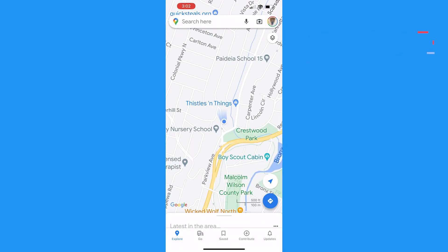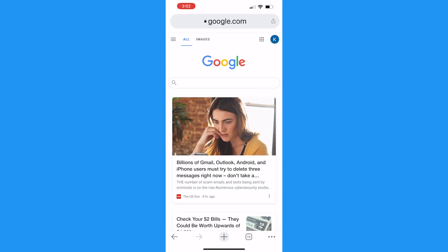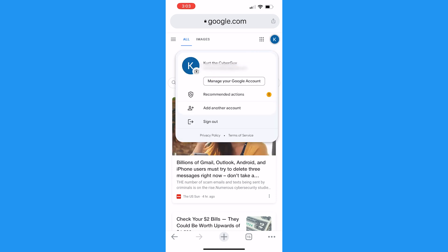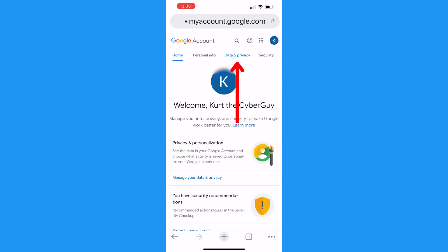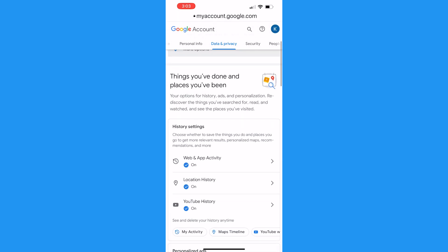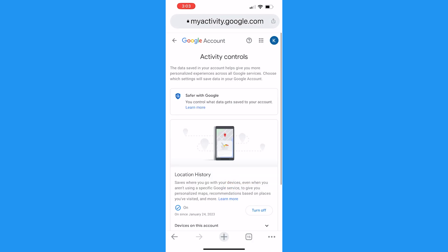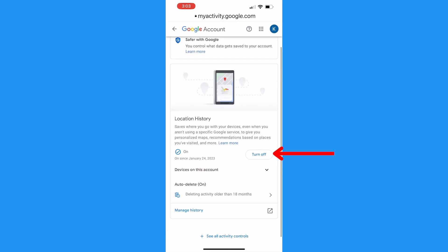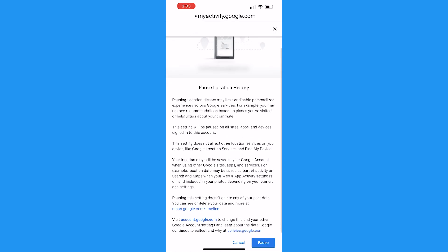To update this setting on an iPhone, you'll need to open a Google app like Chrome or Google Maps. If you use Chrome, head to google.com, then tap your profile picture icon on the top right, and tap Manage your Google Account. Go to the Data and Privacy tab, and scroll down to Location History and tap there. Then click Turn Off if it's not already paused.